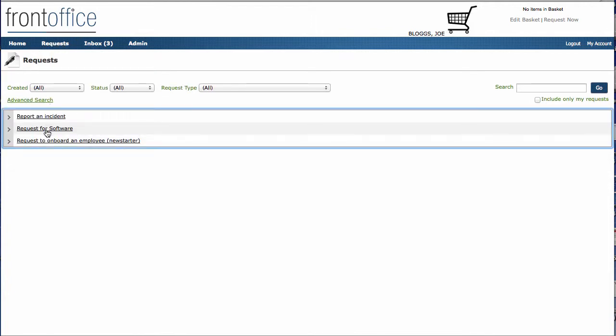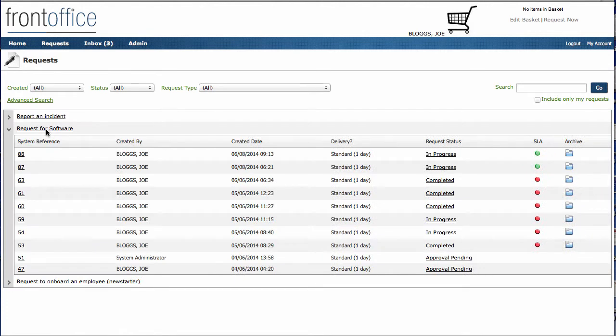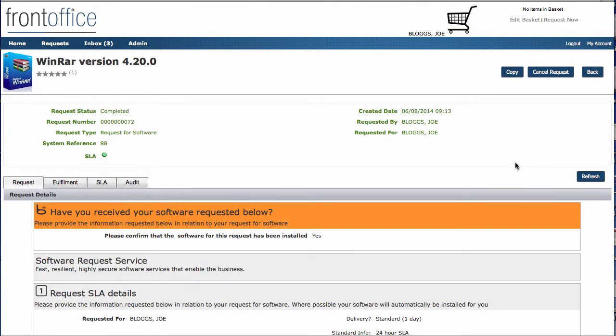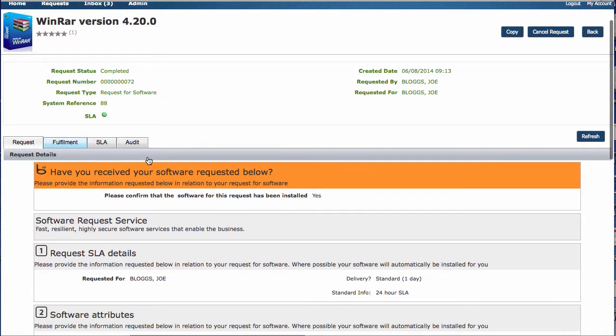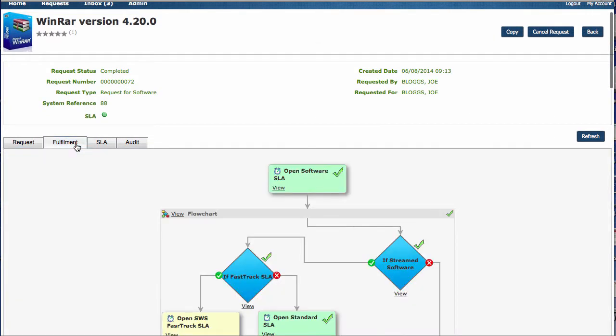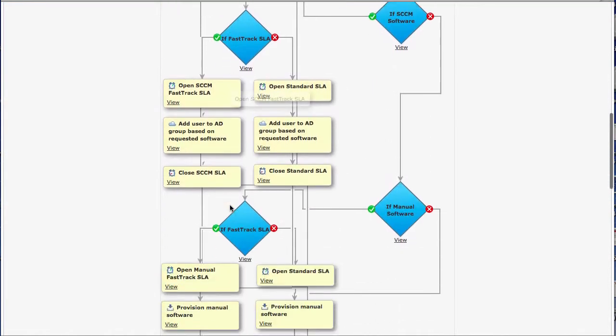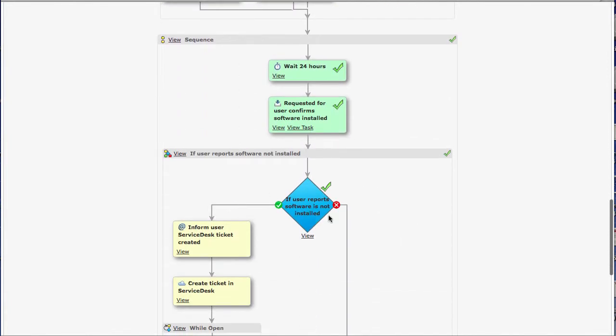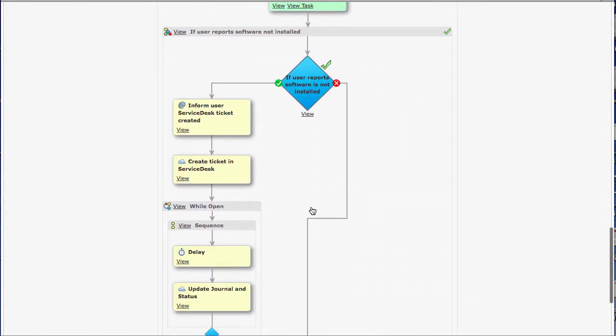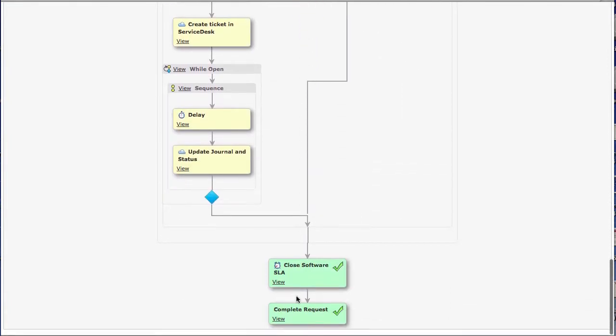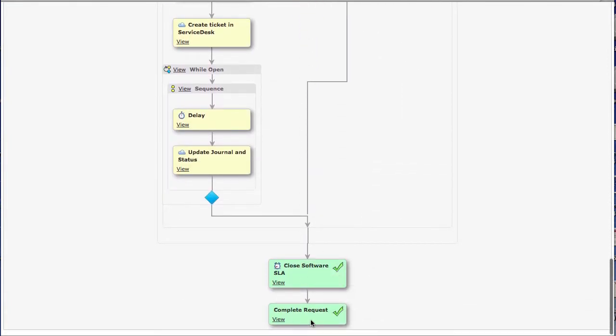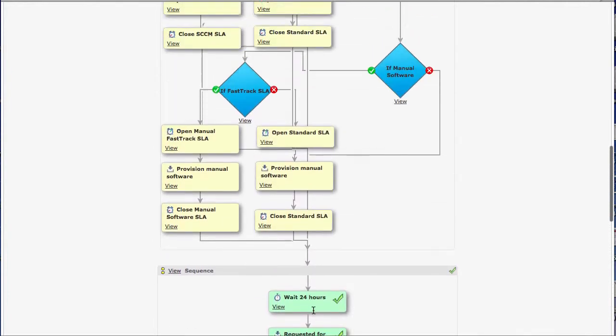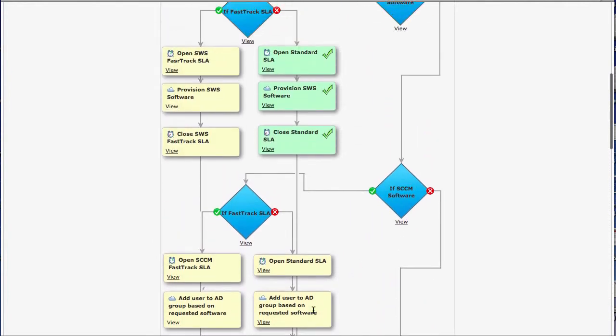We can see the request for software is here. It's underneath all of the requests. This is the one, we can see it's still within our SLA on the right there. And again, if I look within the fulfillment, we can see that we selected yes that was okay. So in fact, we'll just go down, we'll close it and we'll complete the request.